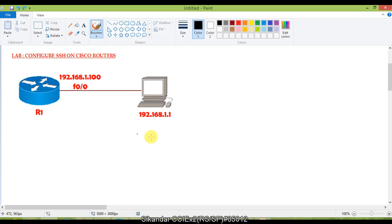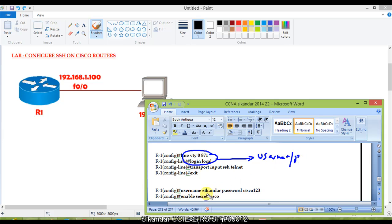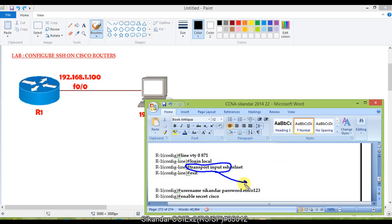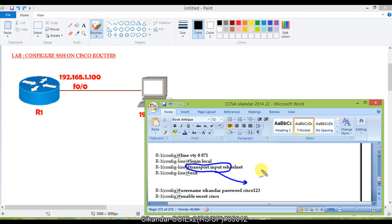Under the VTY line configuration, the first command is 'login local', which means authentication is done based on the local username and password to be created in the next step. The critical command is 'transport input SSH', which allows SSH through the VTY line. You can also add Telnet alongside SSH using 'transport input SSH telnet', allowing both from the same line — it's good practice depending on your requirements.